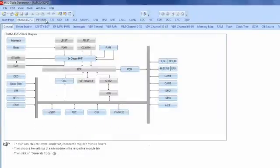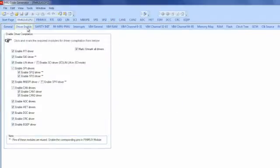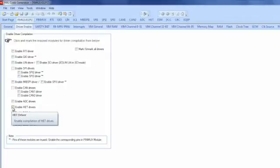The very first step within HALCoGen is to go into the Driver Enable tab. For this project, we are going to unmark all drivers and just select a single driver. For this project, we need to enable the High End Timer driver.